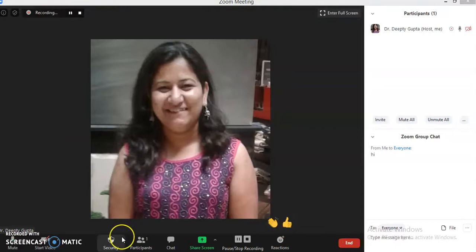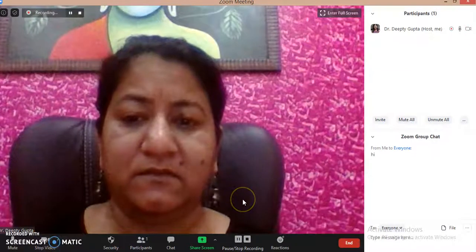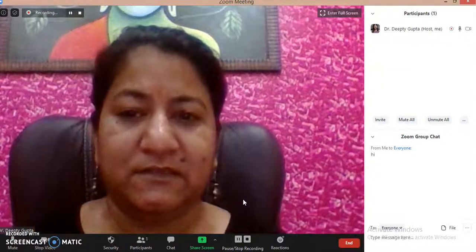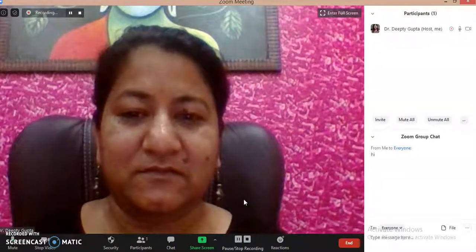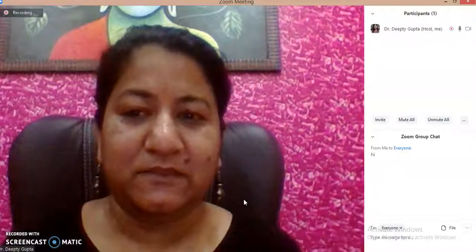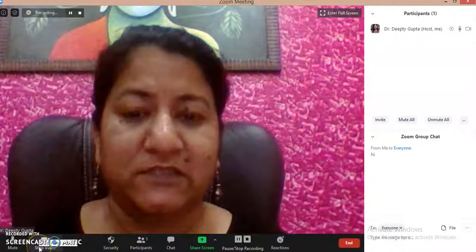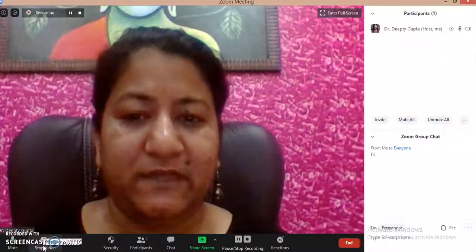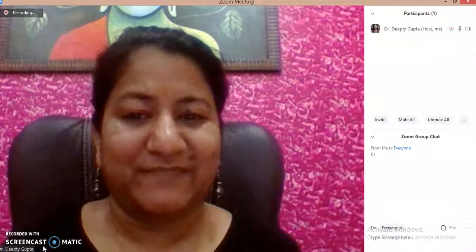So these are the few options. I am again clicking on my camera. This is my Zoom tutorial on how Zoom appears in the classroom and what are the specific features of the Zoom classroom. It is a very good tool and you all should use Zoom classroom. Thank you.